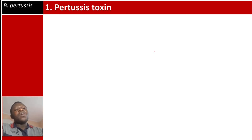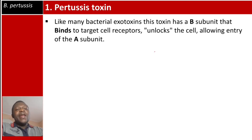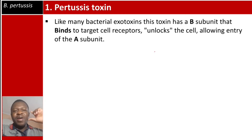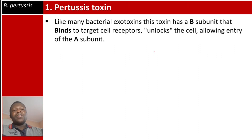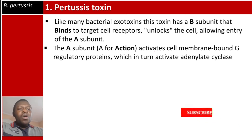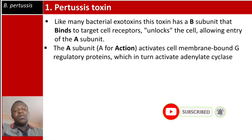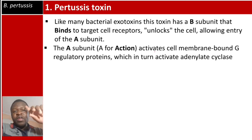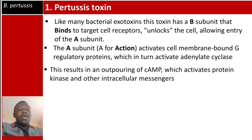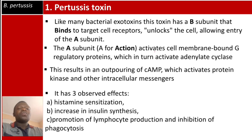The first virulence factor is pertussis toxin. Like many other bacterial exotoxins, it has a B subunit that binds to the target cell receptors and unlocks the cell, allowing entry of the A subunit — B for binding, A for action. The A subunit activates membrane-bound G regulatory proteins, which in turn activates adenylate cyclase, an enzyme that converts ATP to cyclic AMP.